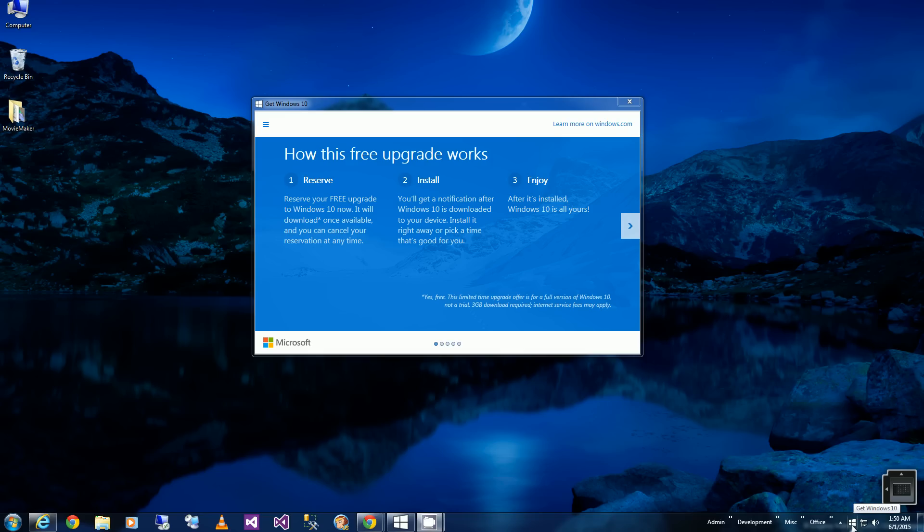I got this icon at the bottom of the taskbar, and you'll see it looks like four squares, which is the new Windows symbol. It says Get